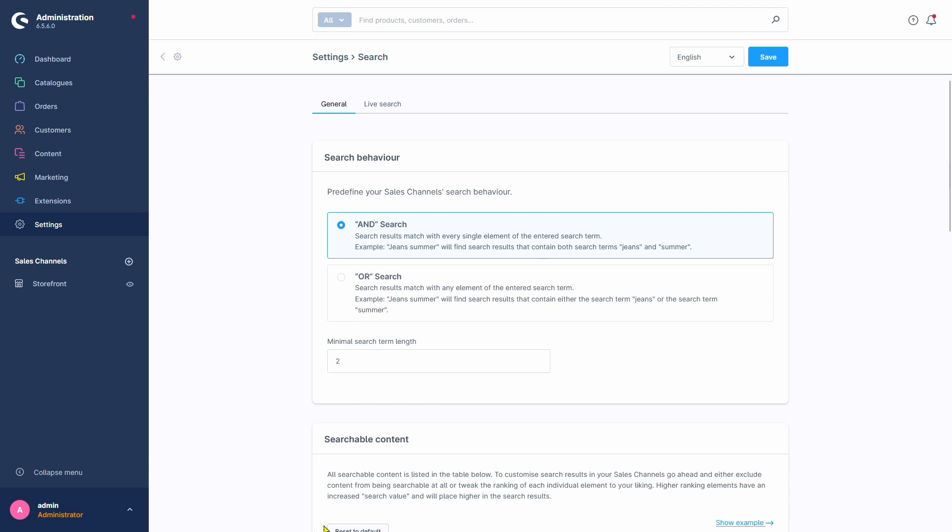Conversely, we also have the OR search logic. This setting results in Shopware considering each term we enter on their own instead. Meaning if we were to stick to the example and search for the terms Jeans and Summer, we'd get results that include either Jeans or Summer.